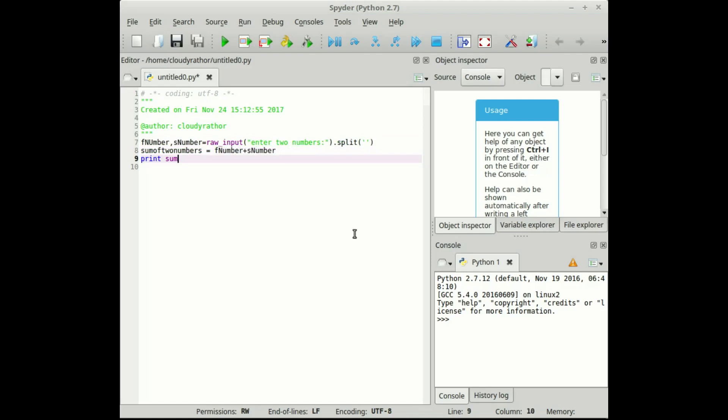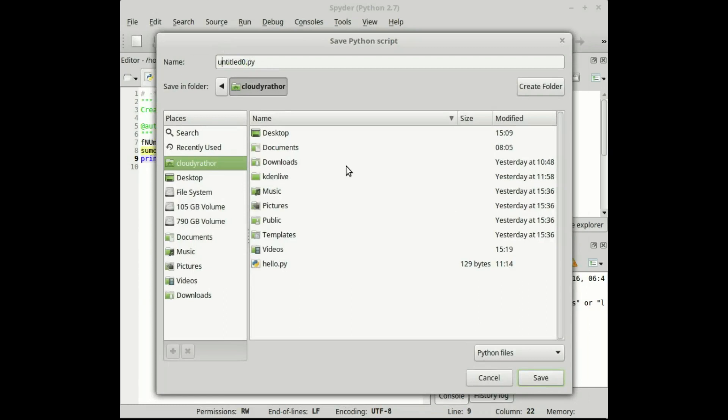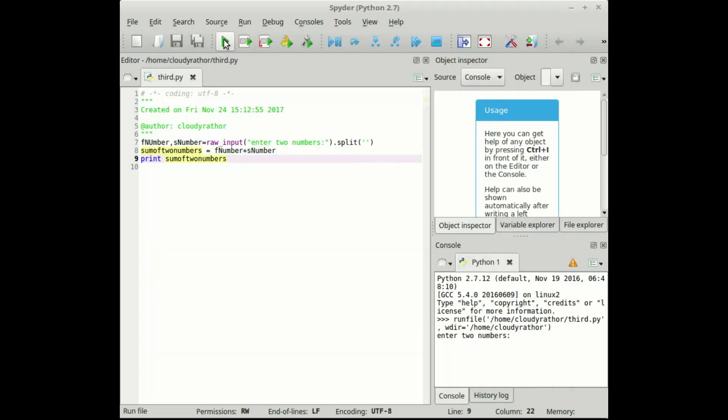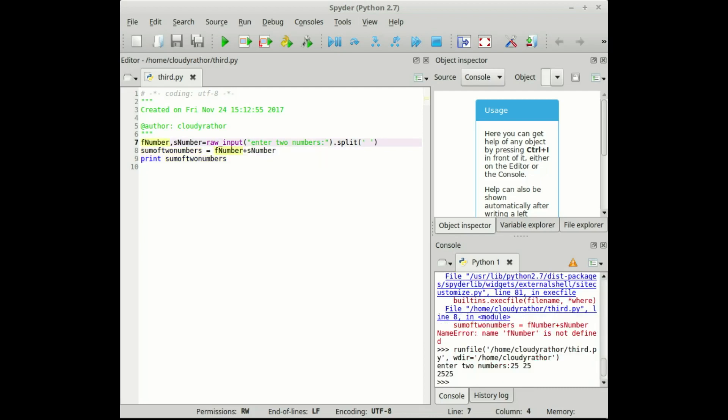Now execute the same. Now here you can see enter two numbers, it prompts for the two numbers. Now this is twenty five and twenty six. Now see it gives some error.